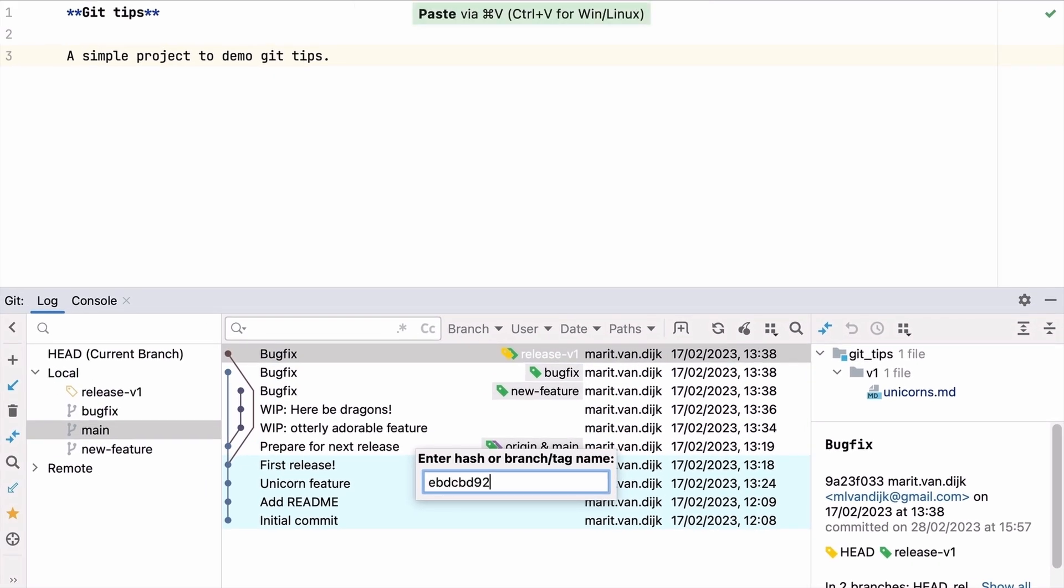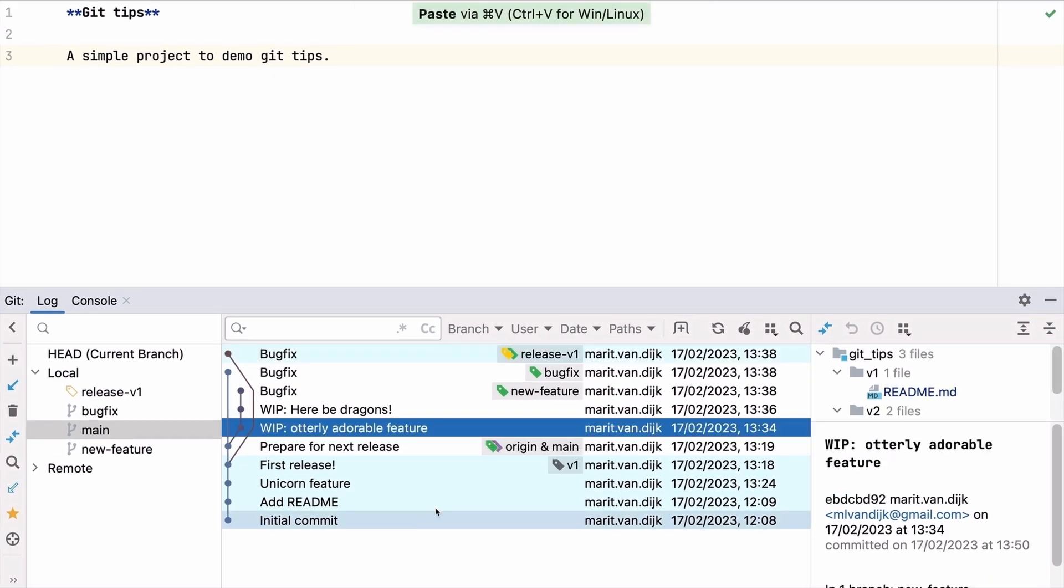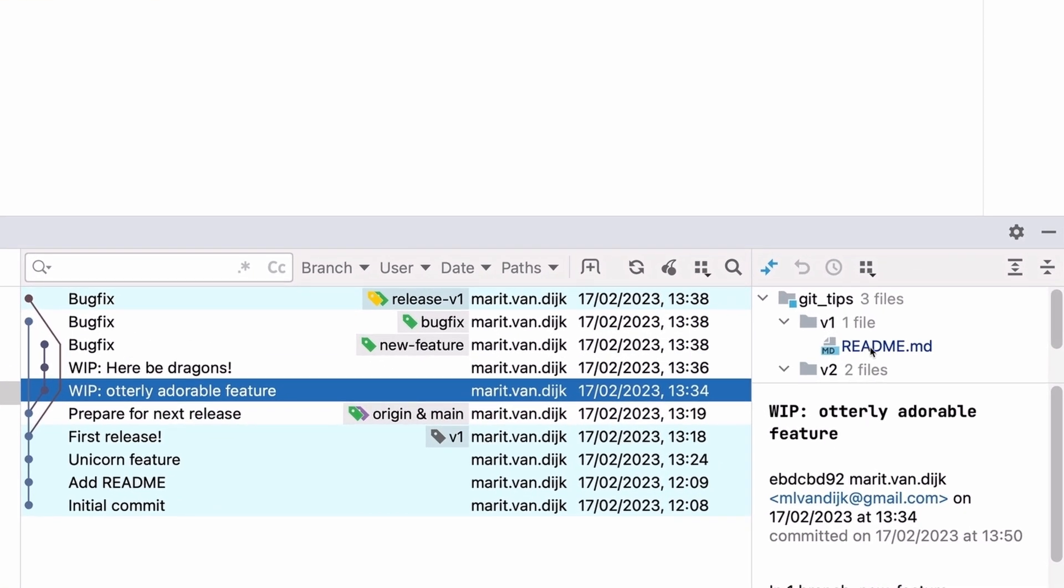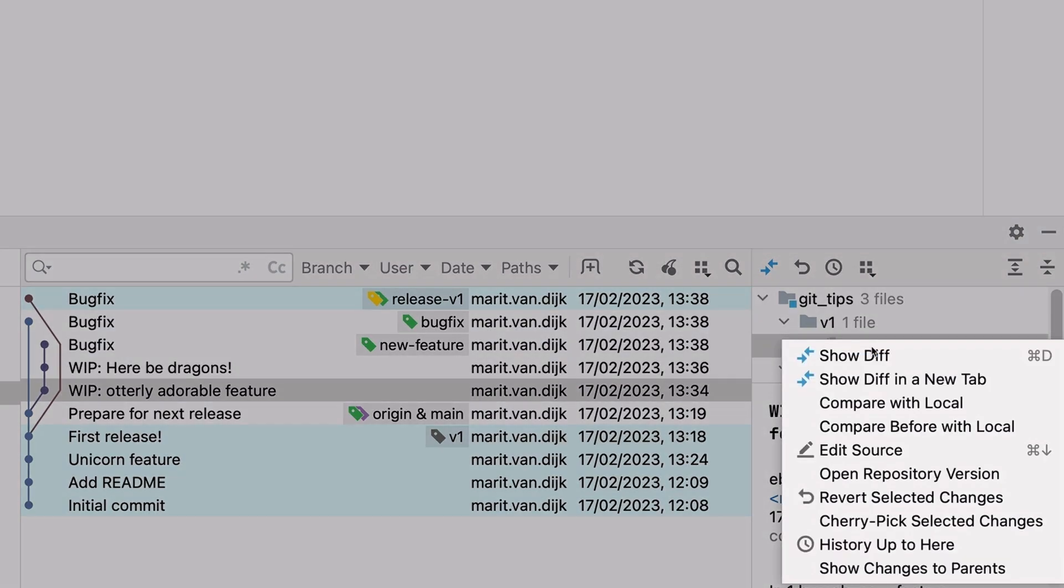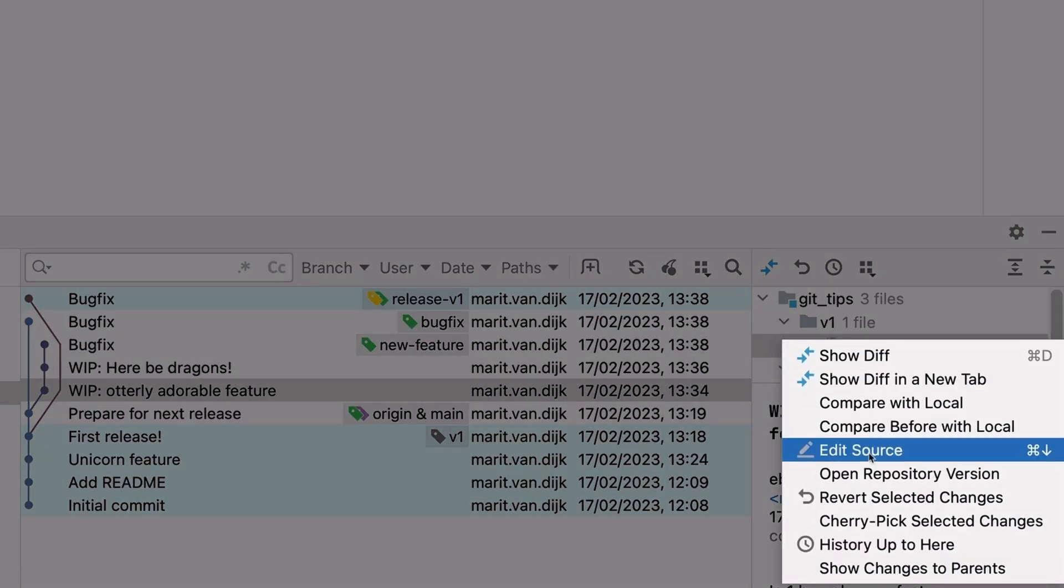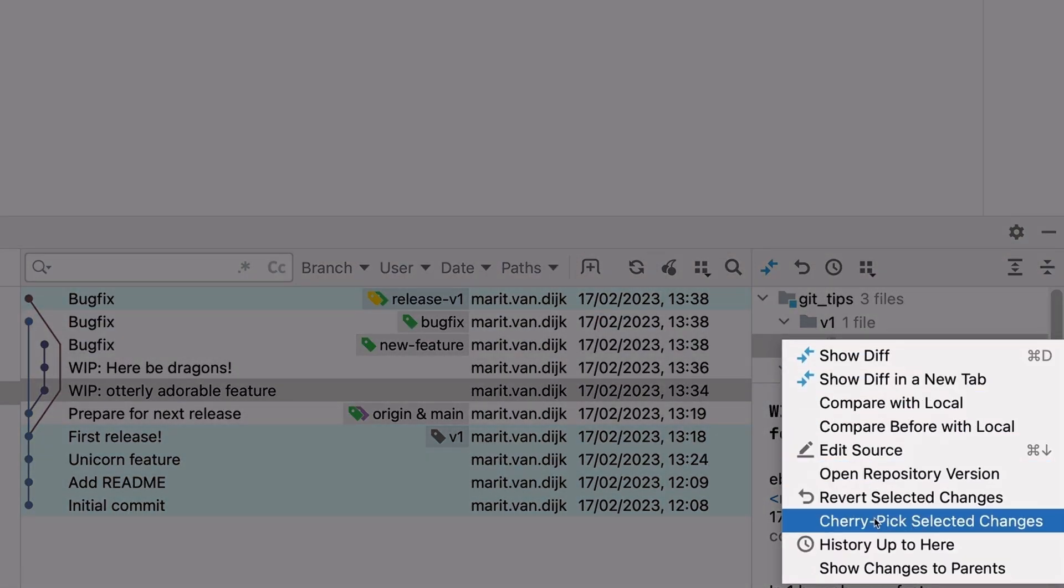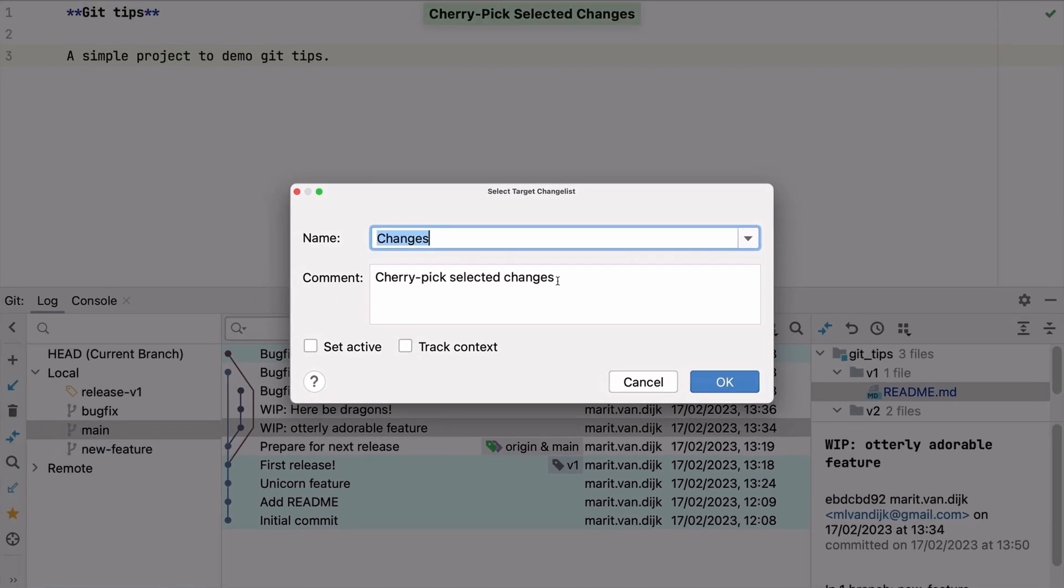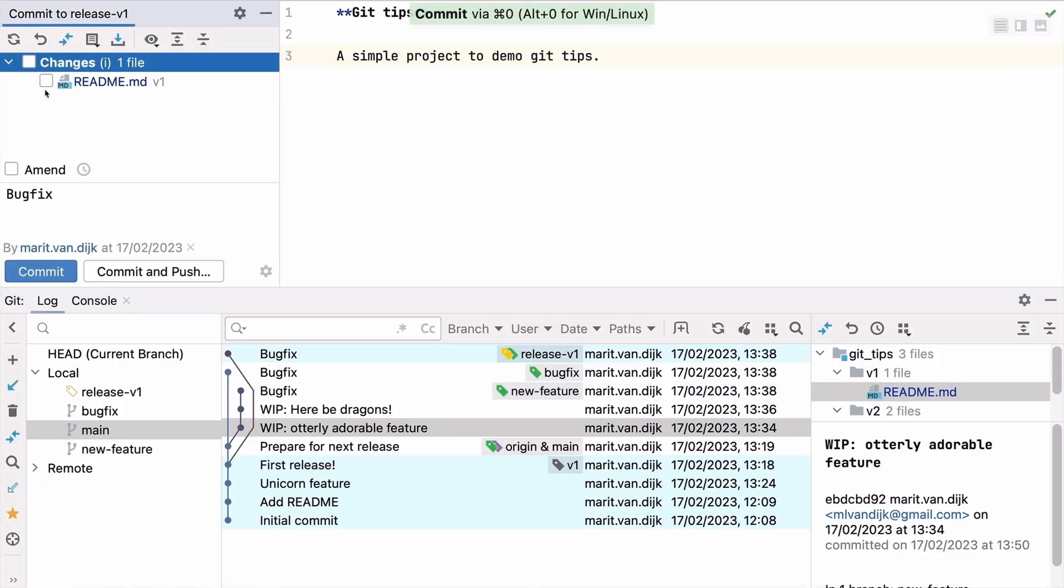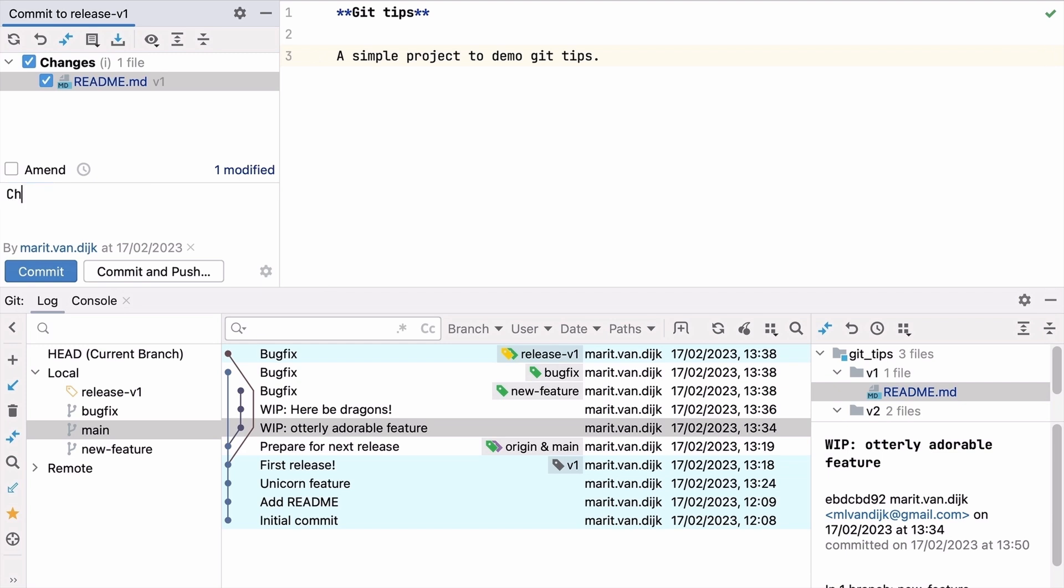What if we want to cherry pick only part of a commit? In the commit details pane on the right, select the files containing the changes you want to apply to the target branch, and select Cherry pick selected changes from the context menu. The cherry pick changes are transferred to the change list, and we can commit them from there.